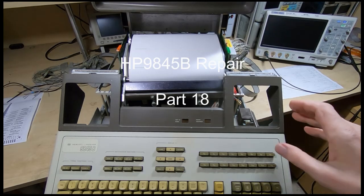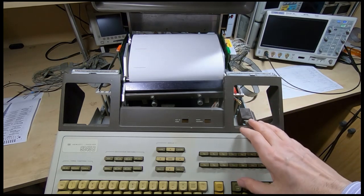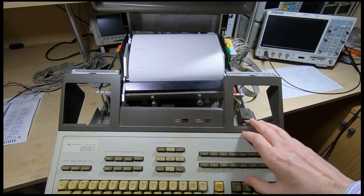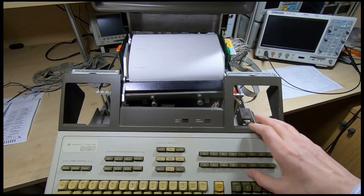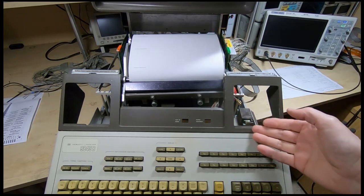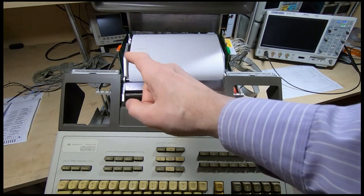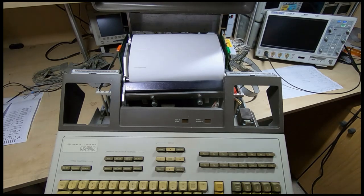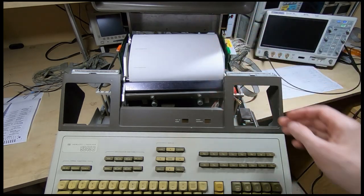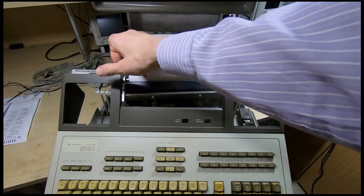In this series of videos I'm attempting to repair and restore this HP 9845B vintage computer. In the previous video, I found a failed IC on the CRT interface board, that's the logic board on the left riser.